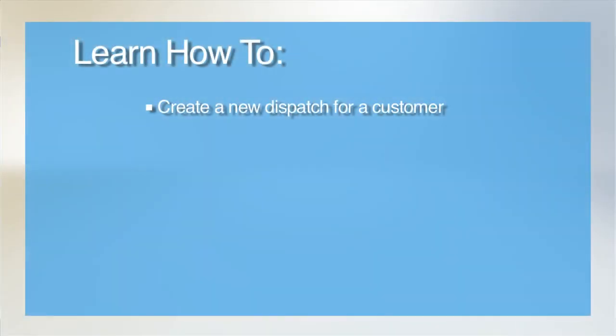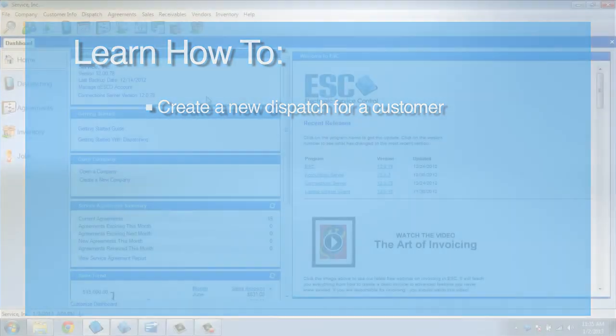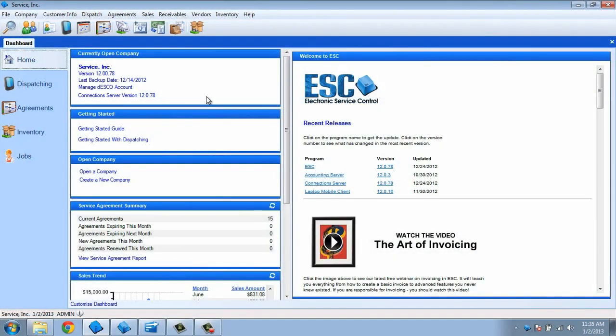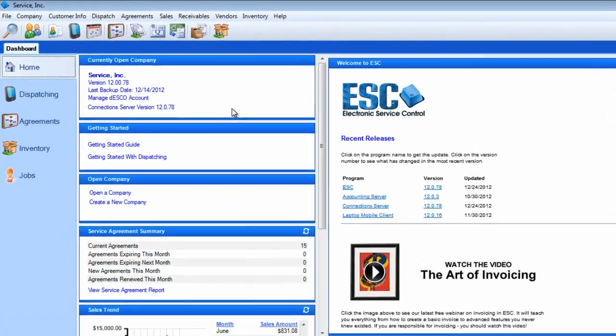Welcome to our tutorial on how to create a dispatch in ESC. To begin creating a dispatch, we must first find and qualify the customer.